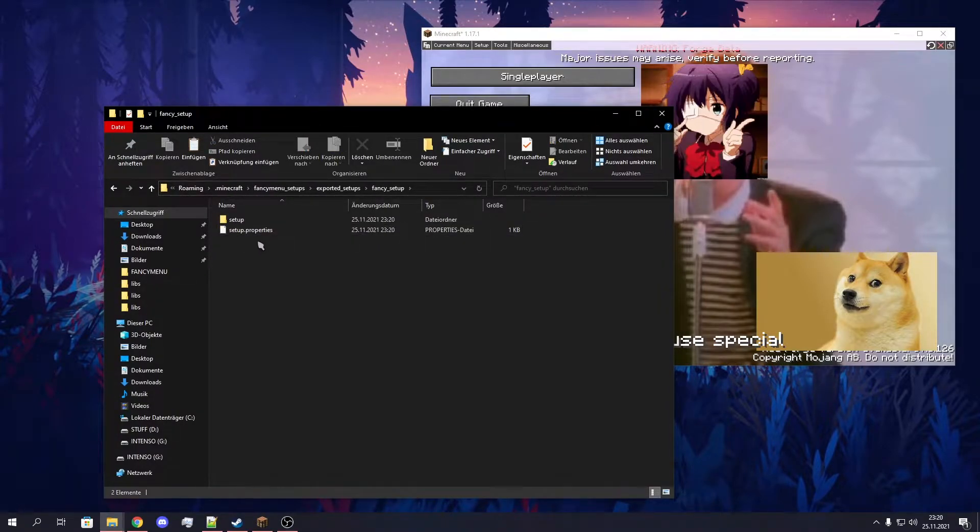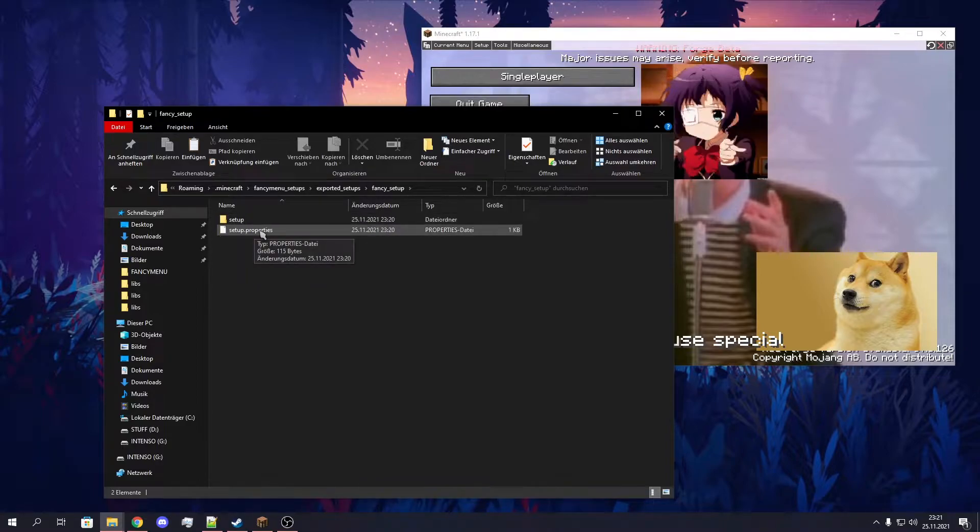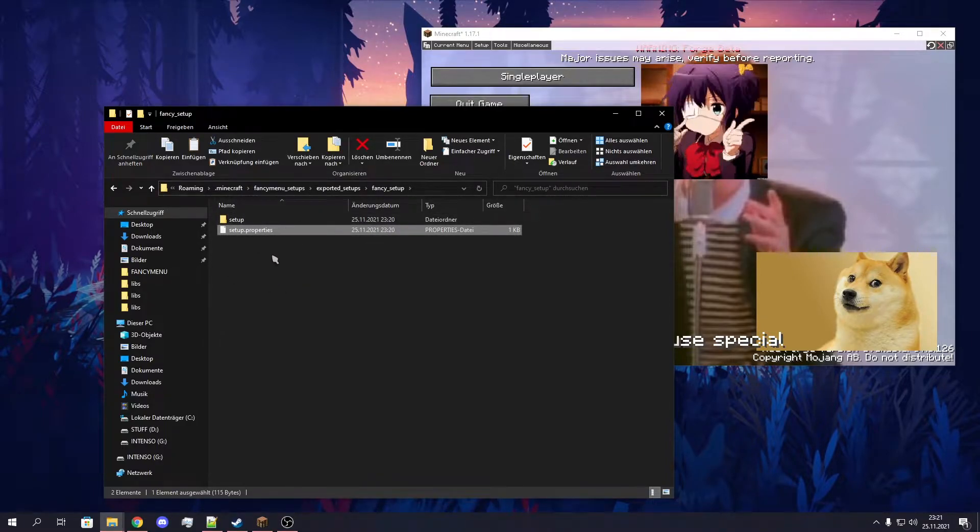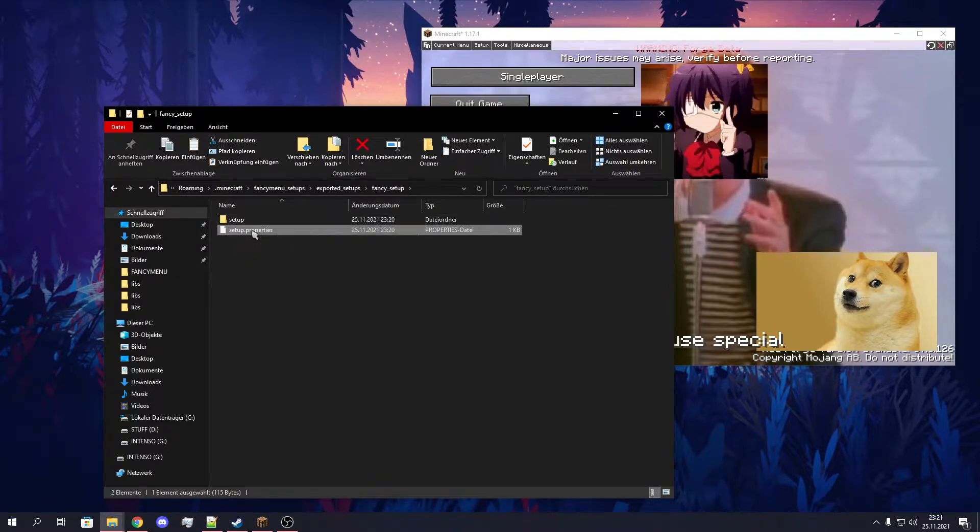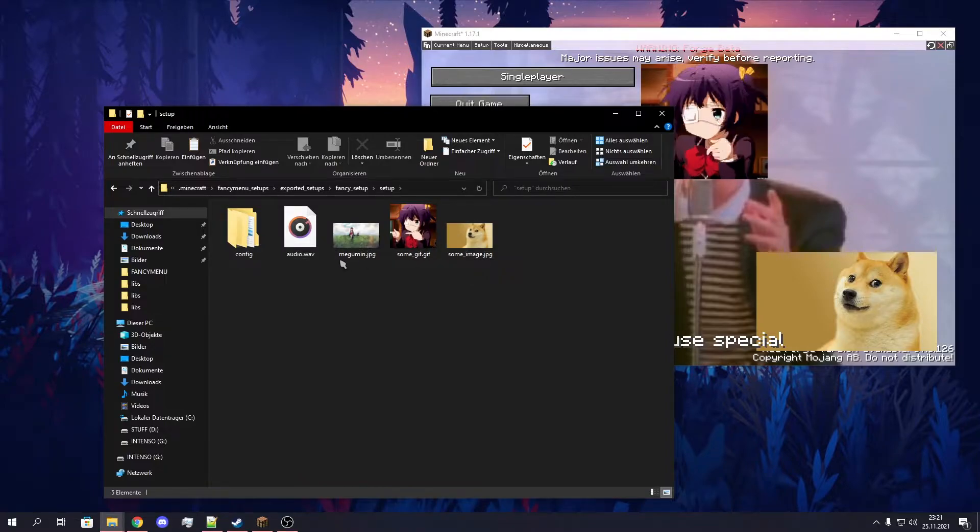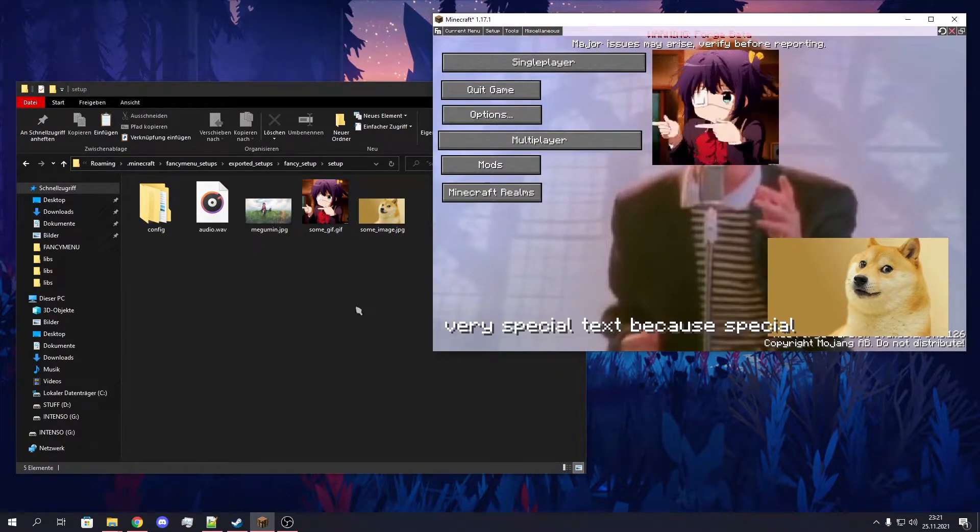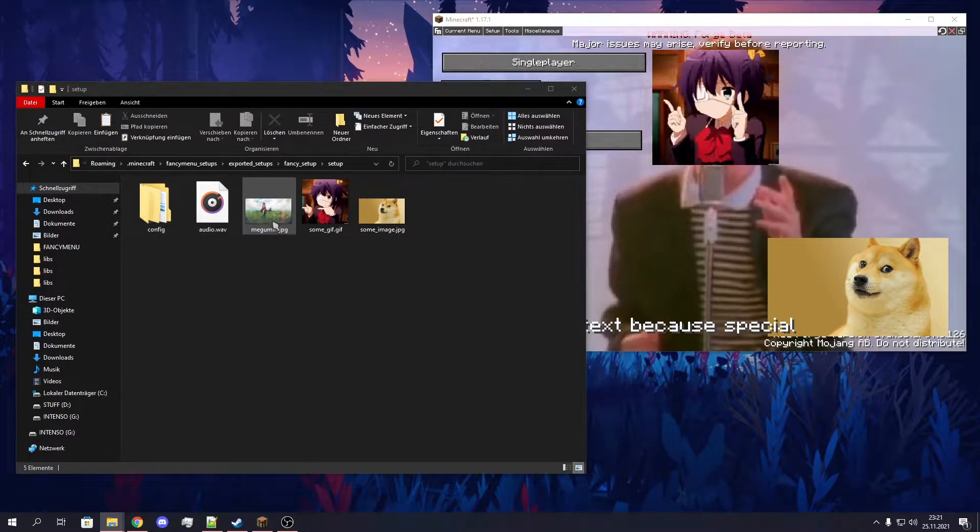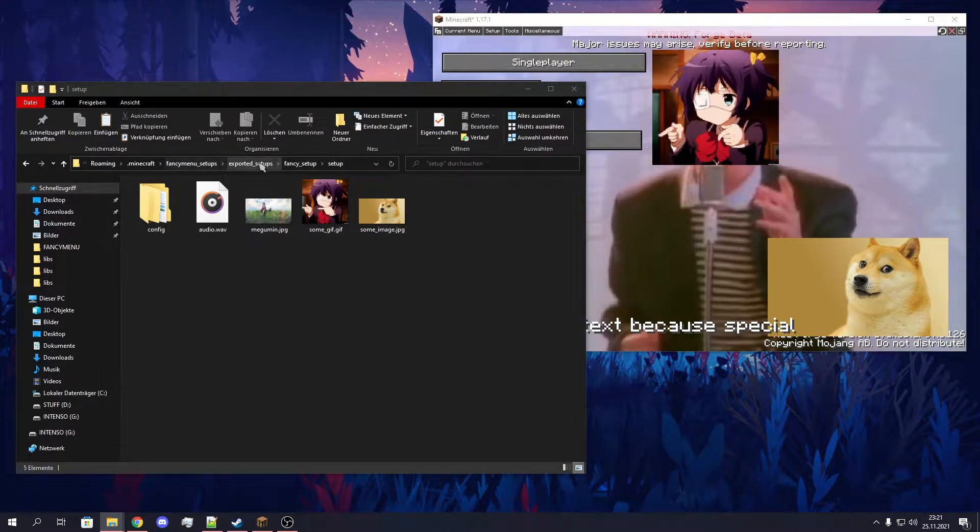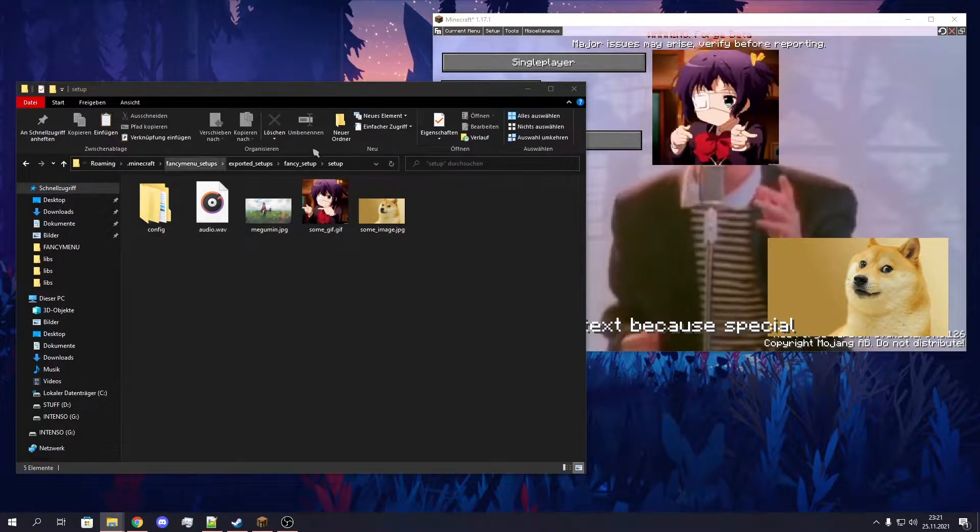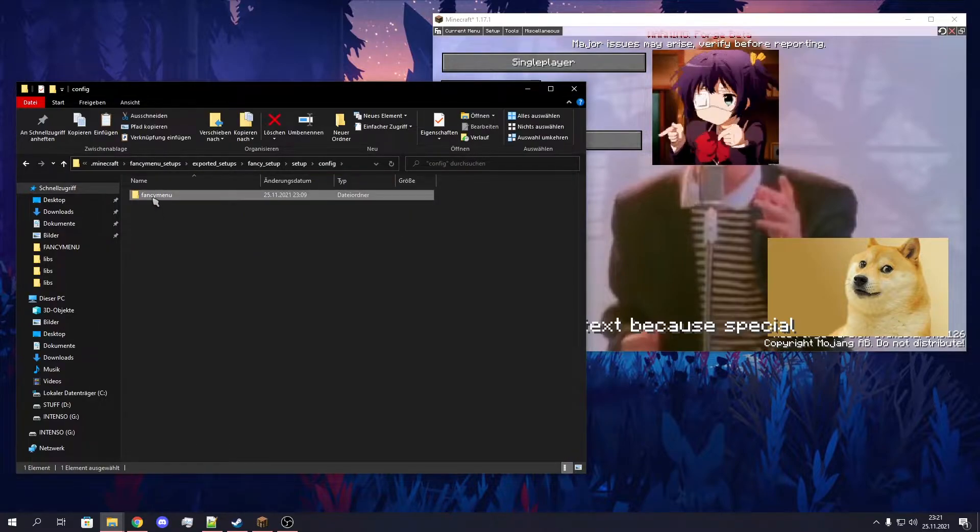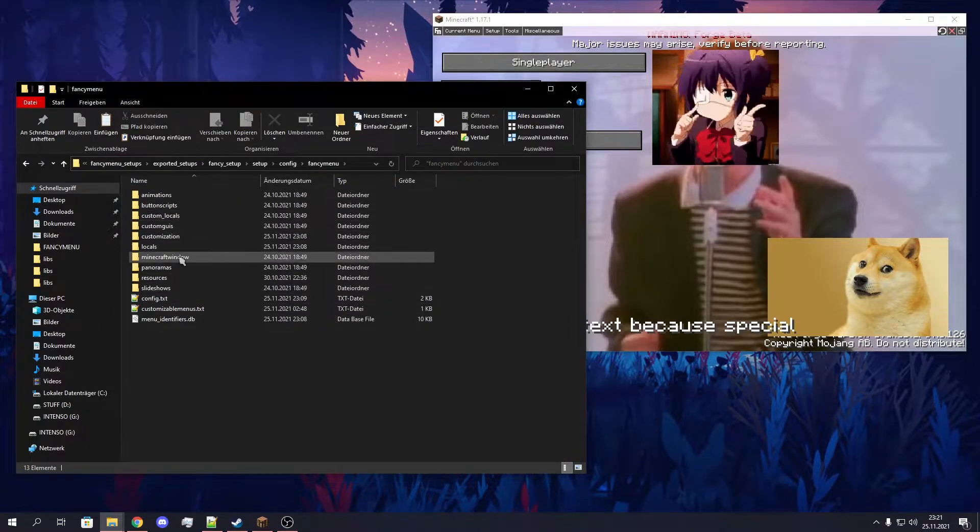This contains a setup.properties file. This is nothing you should even try to change, just ignore this. And here are your resources you've used in your layouts. In my case, this was at the root directory of the Minecraft instance, so it got exported to the root of your setup. And when we go to Config, FancyMenu, we see our whole setup.